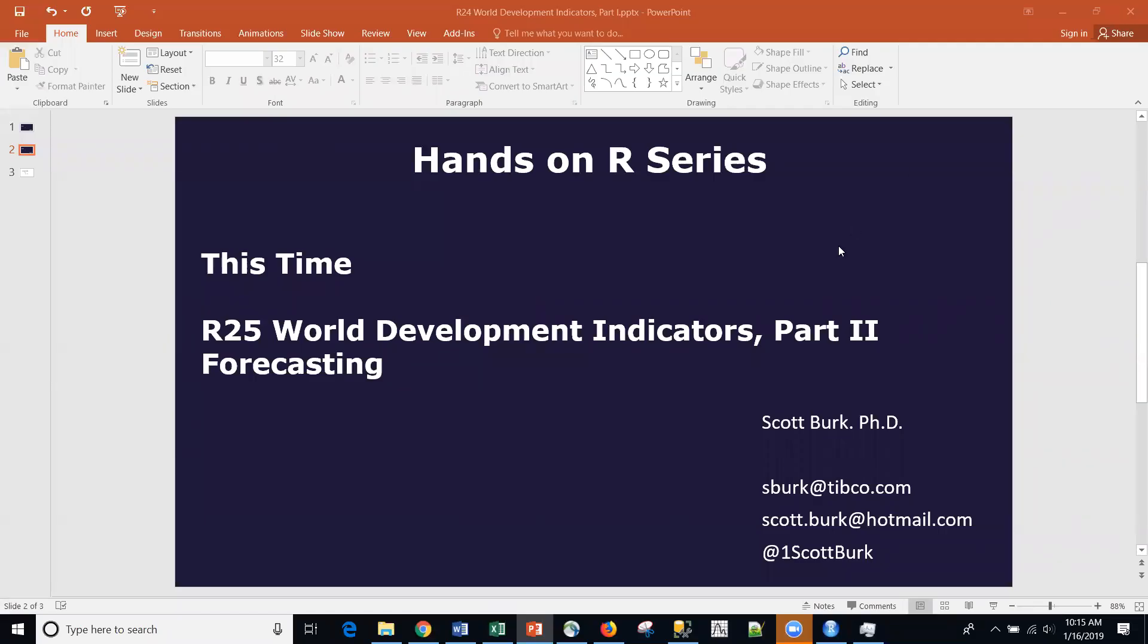Hello, this is Scott. Welcome back to my YouTube channel where I talk about data science and analytics. As part of that, I cover some platforms, open source platforms like R, Python, and commercial platforms for data science as well.